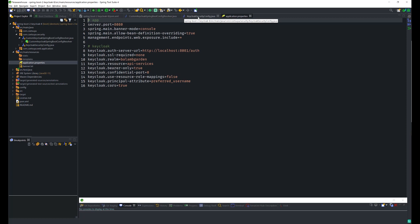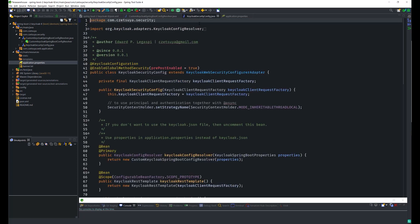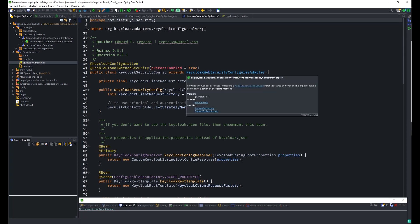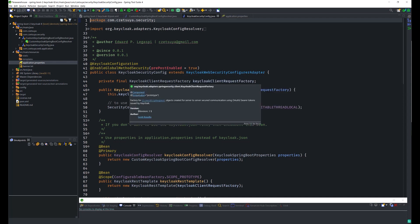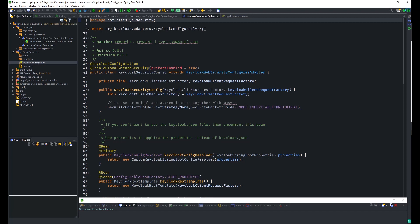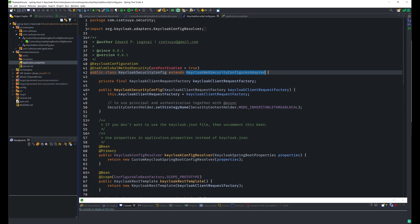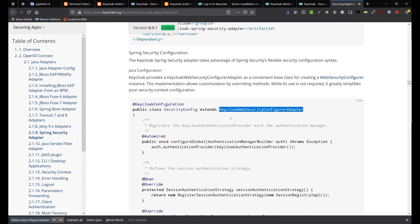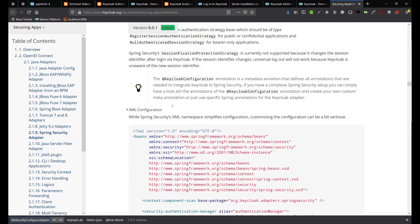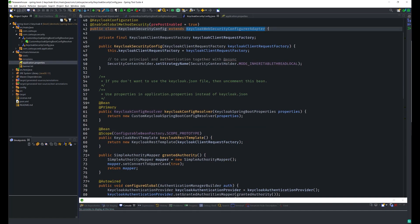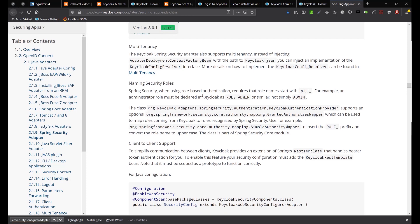Going back to the Keycloak Security Config — here we extend the KeycloakWebSecurityConfigurerAdapter created by Keycloak. Don't forget to annotate this class with @KeycloakConfiguration and @EnableGlobalMethodSecurity, because we will be using @PreAuthorize on some of our methods. This class is available in the Keycloak documentation, and most of the methods I've copied from Keycloak.